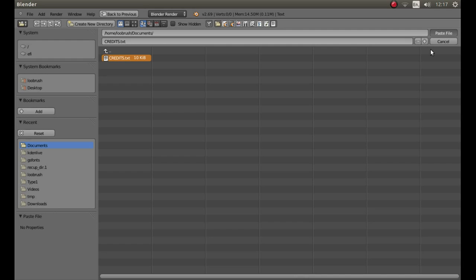Now this can take a few minutes depending on the length of text that you've got. So you're just going to have to sit back and wait for a few minutes for it to load up into Blender.